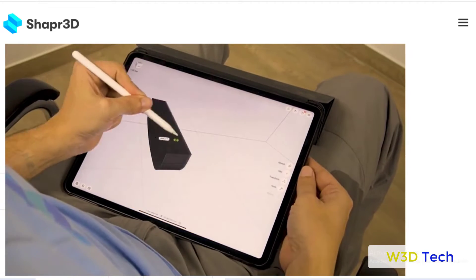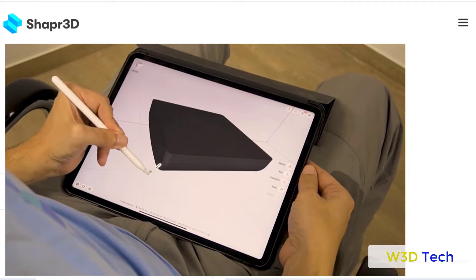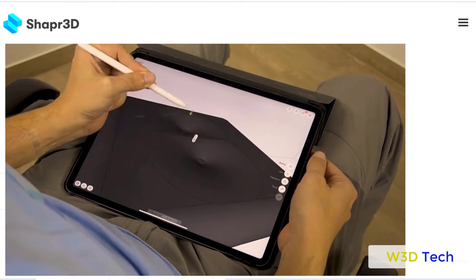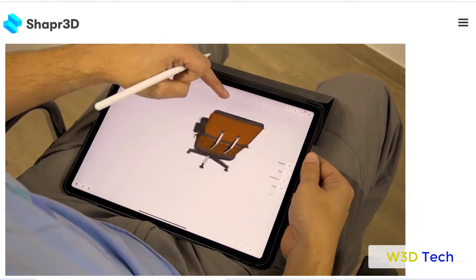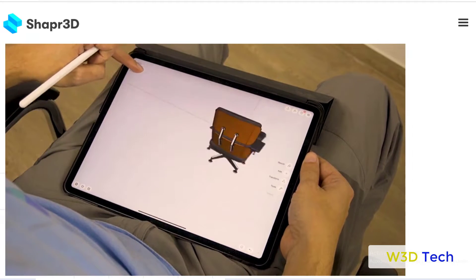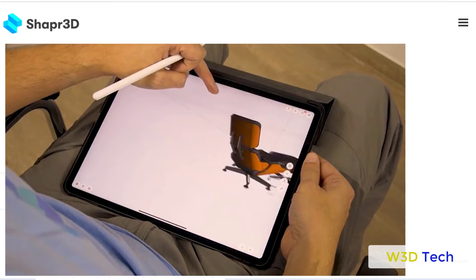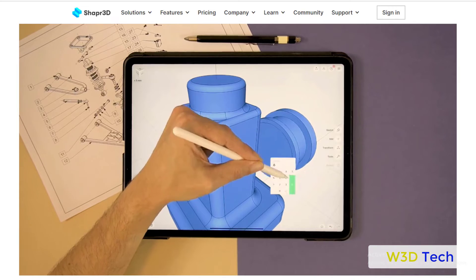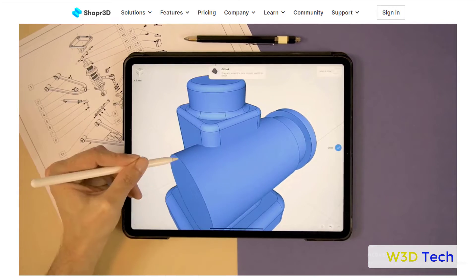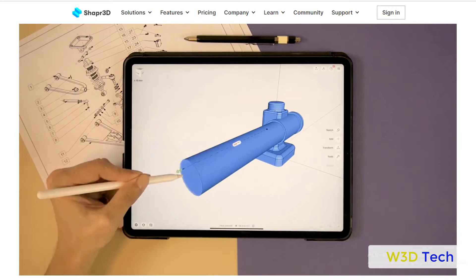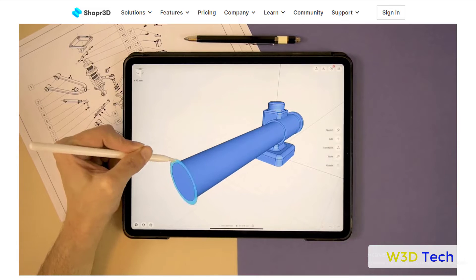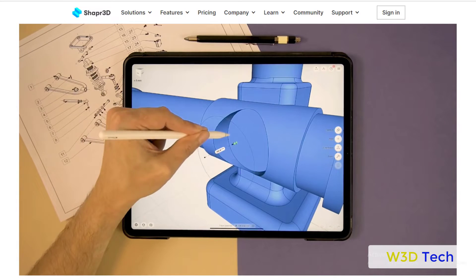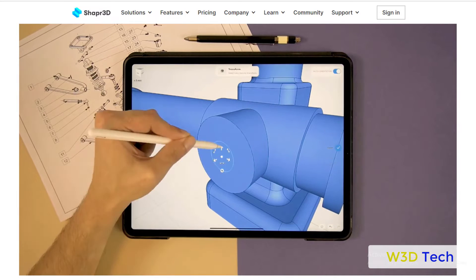The app was originally developed using the OpenCascade kernel. In 2017, the team partnered with Siemens PLM to integrate the Siemens Parasolid geometric modeling kernel. Shape 3D is the first CAD system to run Parasolid software natively on iPad.